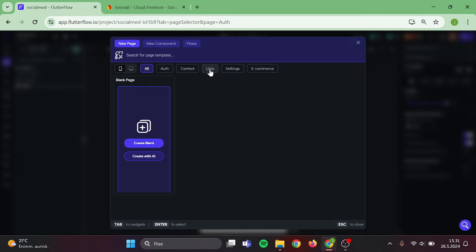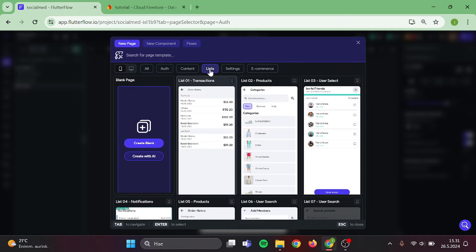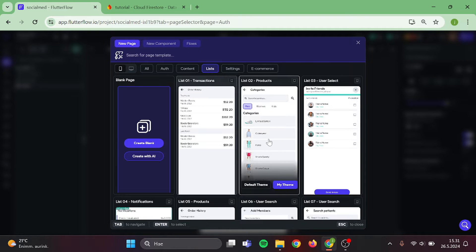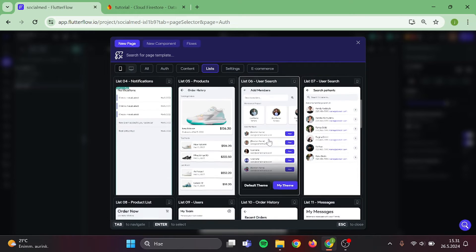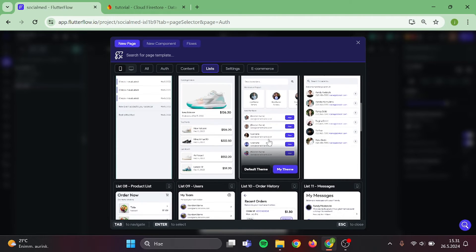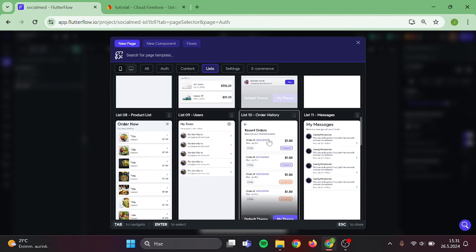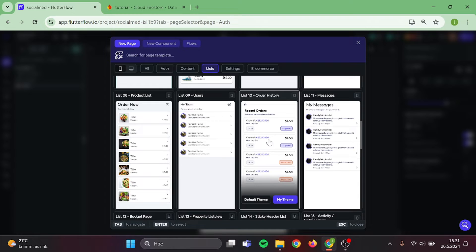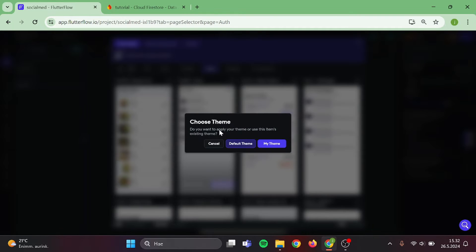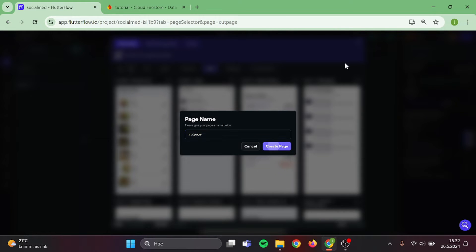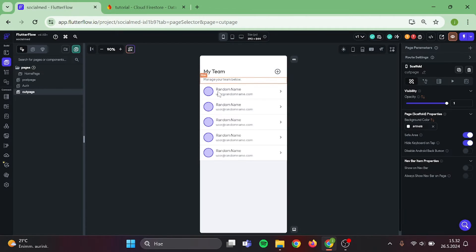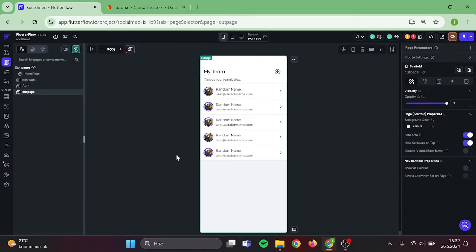Now we need one more as a Cut Page. I just want to find a container with some information inside of that I can use as a template for Post. I like this one, so I'm going to add this to my project and name it as Cut Page. Now I simply need to copy the container and paste it to my homepage.